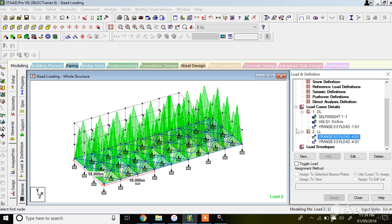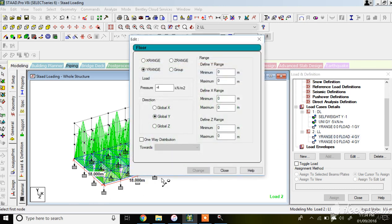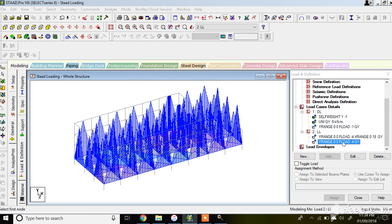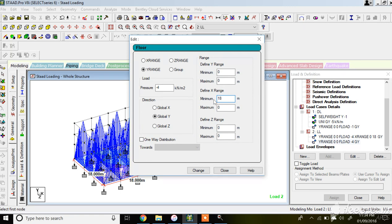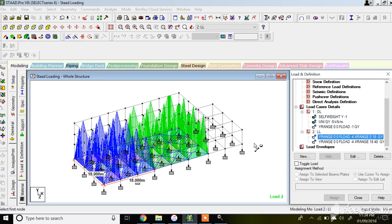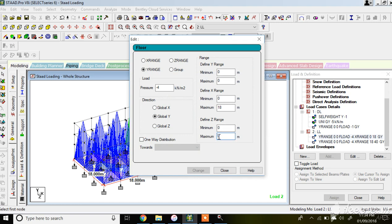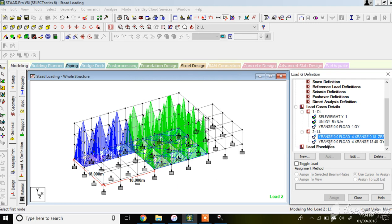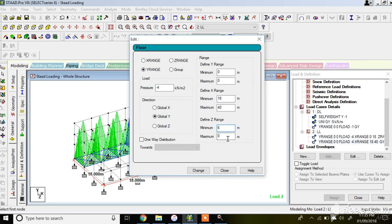You can modify the floor load ranges - for example, if you want the load to extend up to 36 meters in the Z direction. Set X range from 0 to 18 meters for one region, then change the range to 18 to 40 meters for another region. Similarly vary the Z direction, for example Z from 0 to 6, or 6 to 18. This way you can vary the floor load distribution across different areas of the floor as needed.